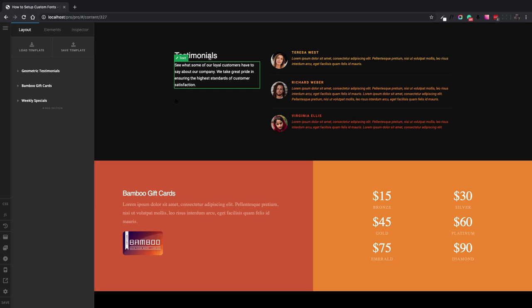Here is the content builder and we are going to change the testimonials heading and the gift cards heading here and add a custom font to them.